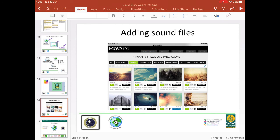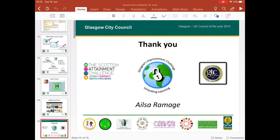That's everything I'm going to cover today. Thank you very much for joining and for listening, and hopefully you've got a few ideas to take away and have a go. Thanks very much.